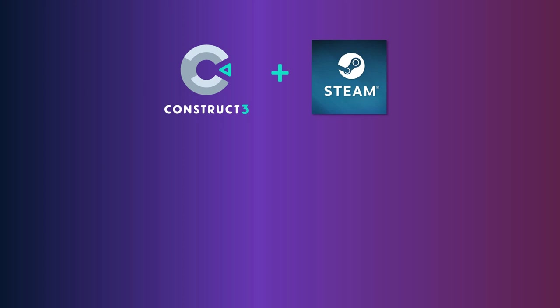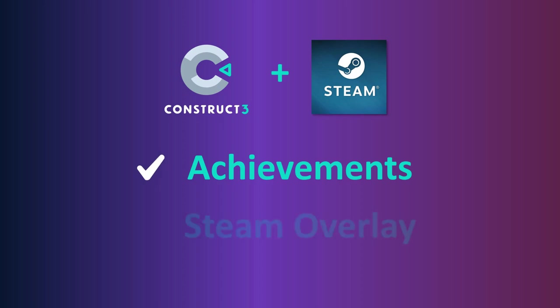Hey, so today I'm going to tell you how to export your Construct 3 game and get it ready for Steam using Steam features like achievements and the Steam overlay. Let's get started.